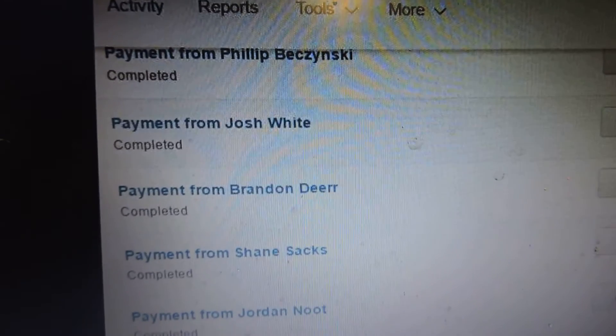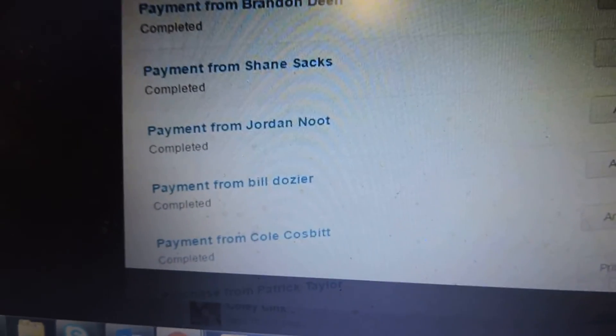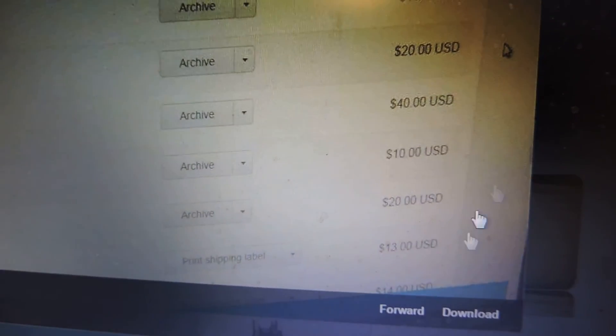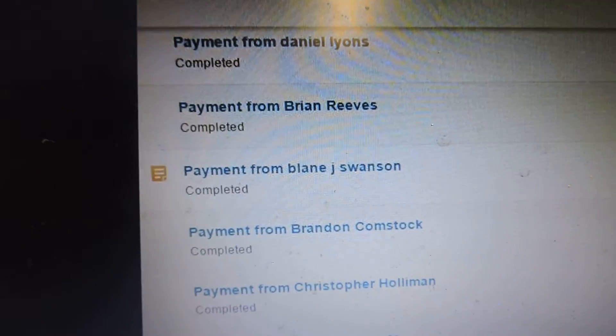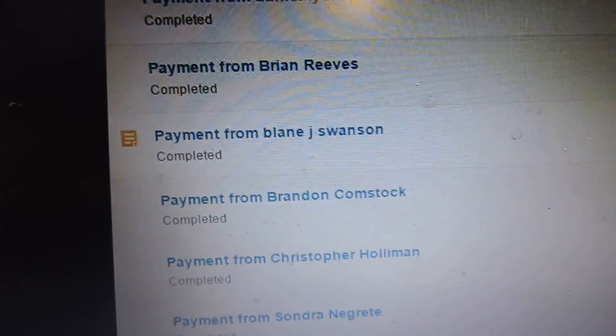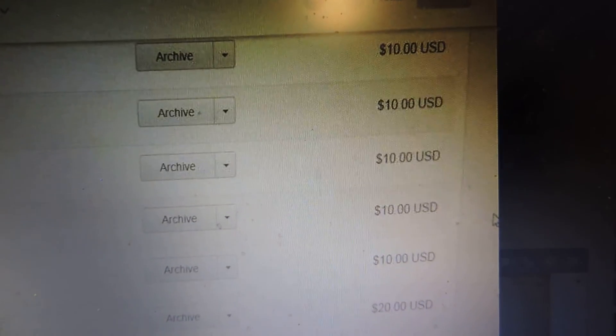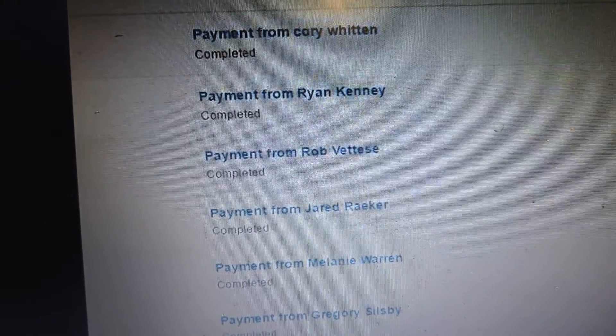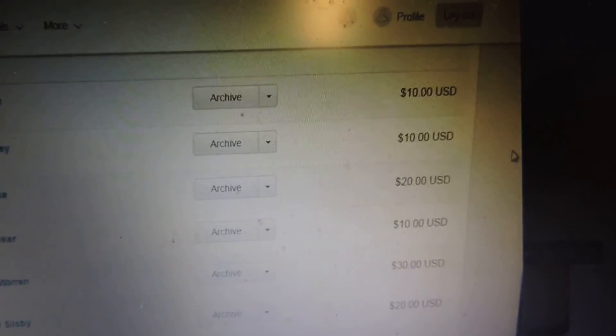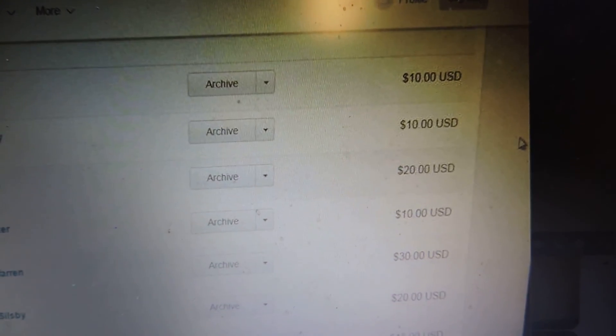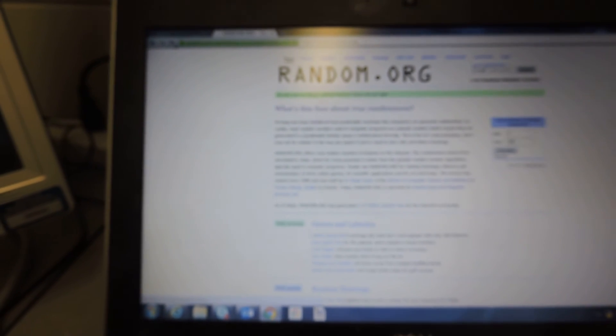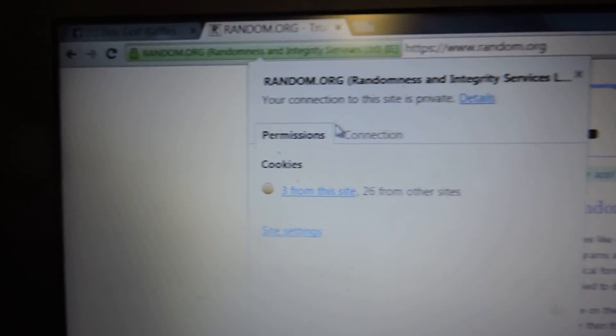PayPal info. Alright, random.org is open. Give it a couple refreshes. There's one and two. Connection info.